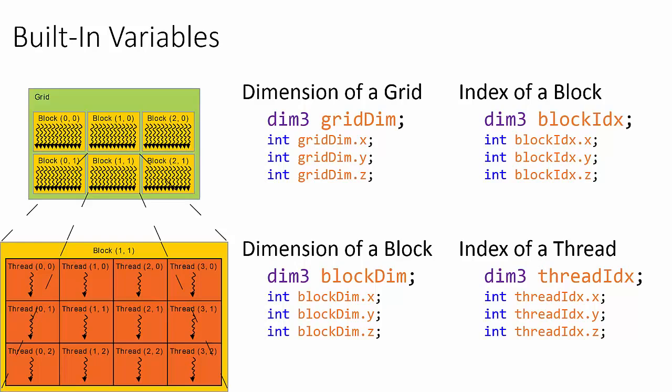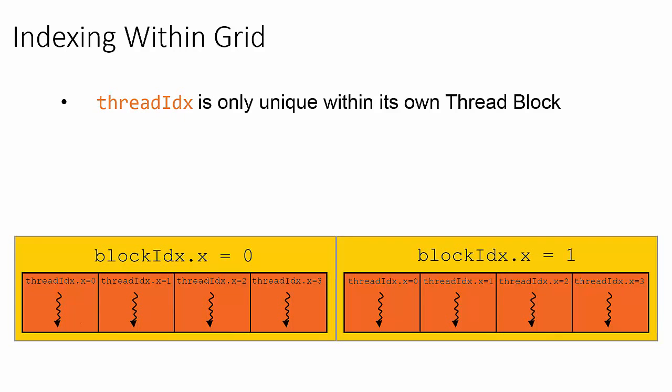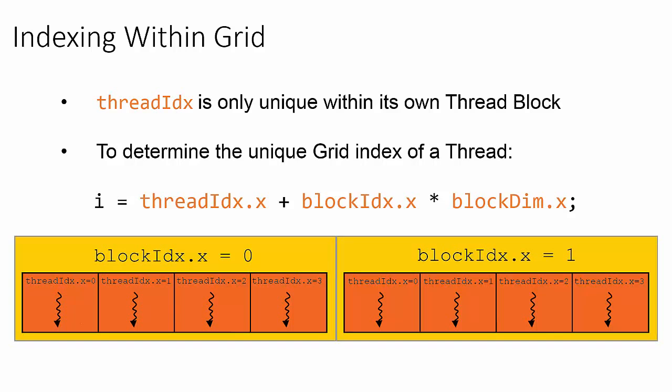Let's look again at the previous example, where we have launched a kernel as a grid with two blocks in the x-dimension and four threads within each block's x-dimension. Combining the keywords from the previous slide together will allow us the ability to determine the thread's unique index within this grid.